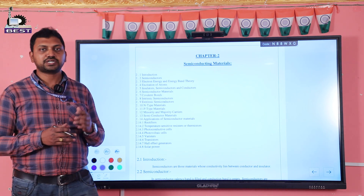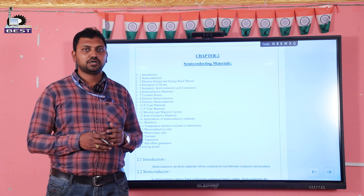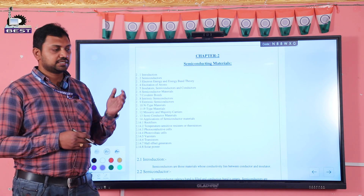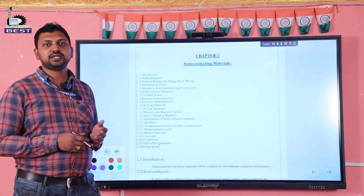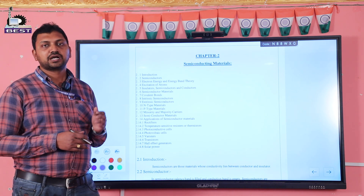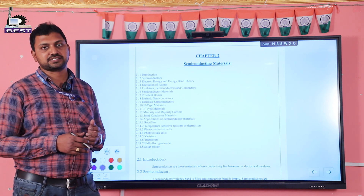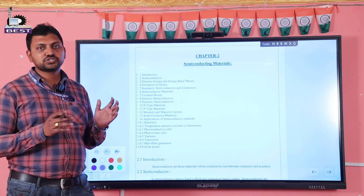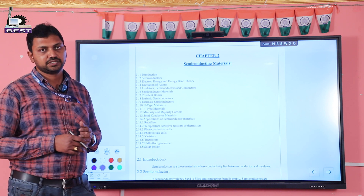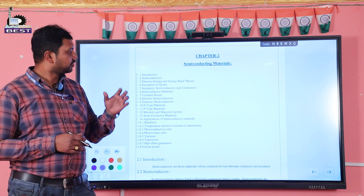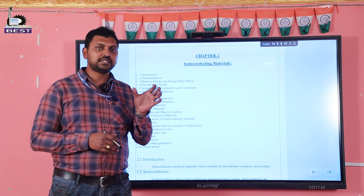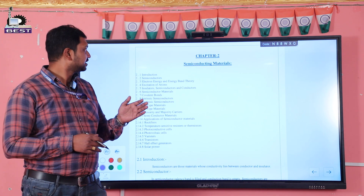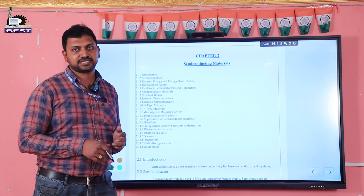We know about conductors and also insulators. A conductor is the material through which current can easily pass, and in an insulator there is no flow of current. Both of these conductor and insulator properties are present in semiconductor materials.